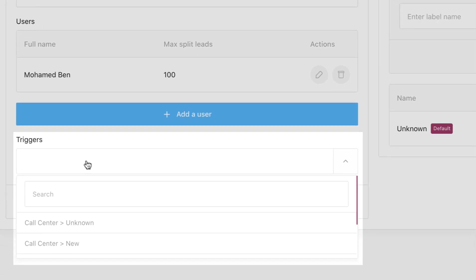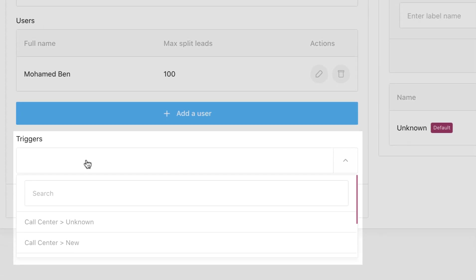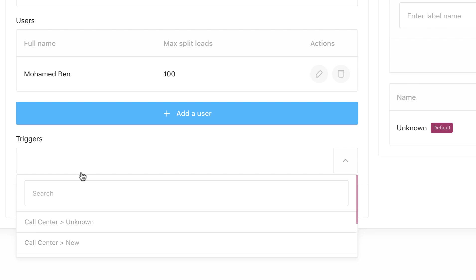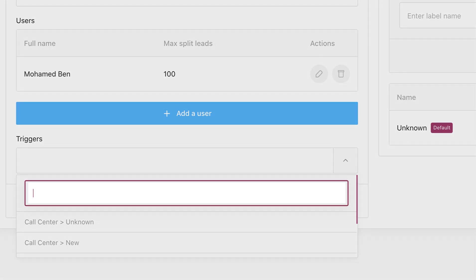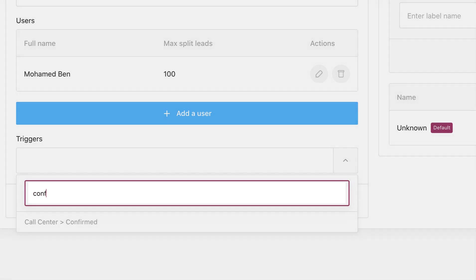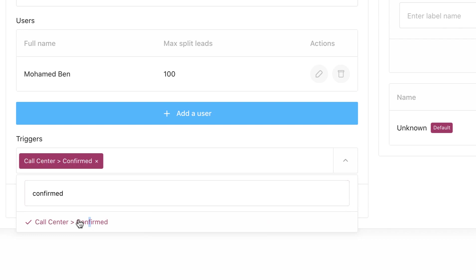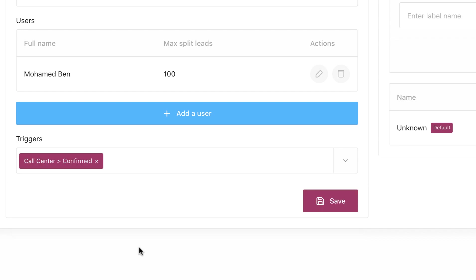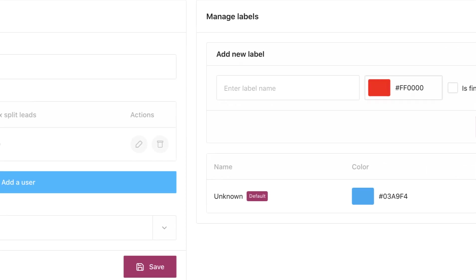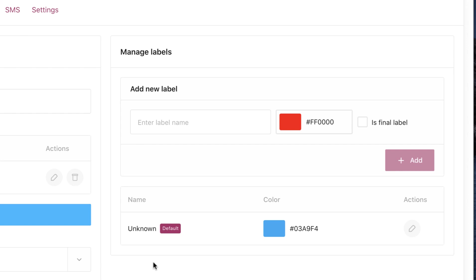Triggers is what labels will be moved to this pipeline. For the second process it will be based on call center confirmed. For labels, by default all the confirmed leads will appear in unknown.